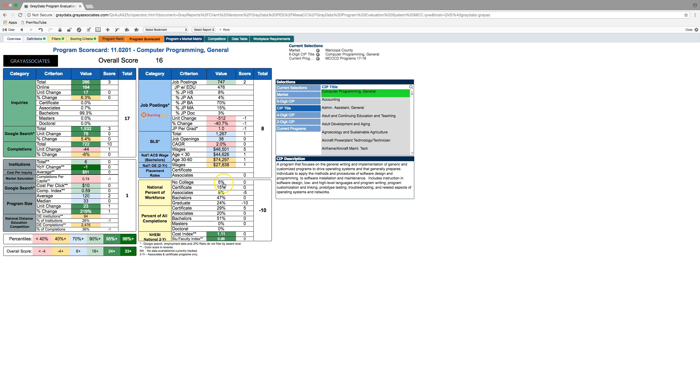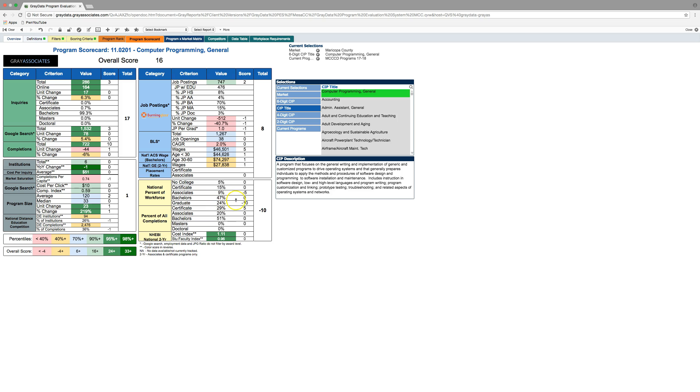And then, finally, what you can see down here is we're taking a little bit of a negative hit here is a lot of people asking for some pretty high level training in computer programming here. So maybe not the best fit a little bit there, but on the other hand there is a lot of completers coming out of the certificate level, so that kind of balances out. And that's kind of how that works.